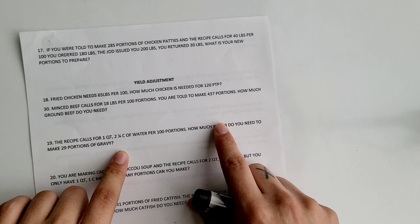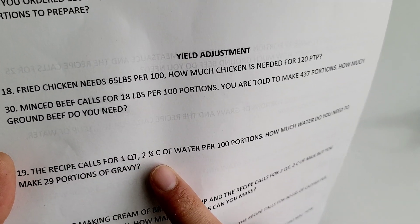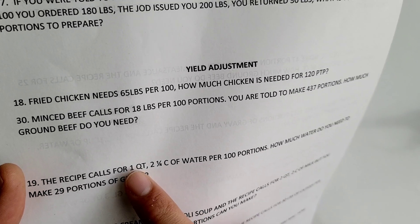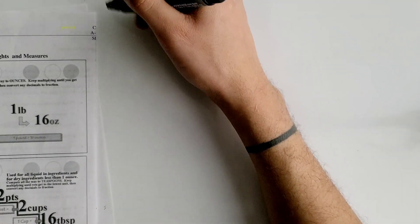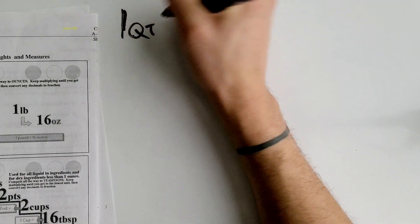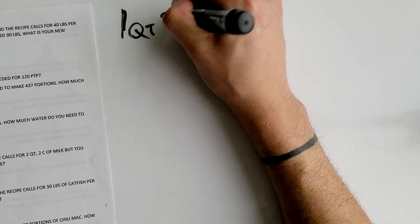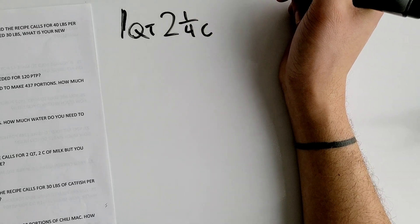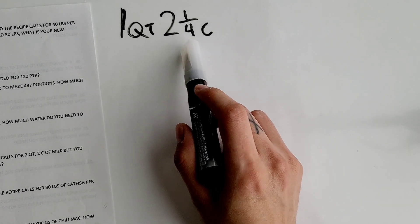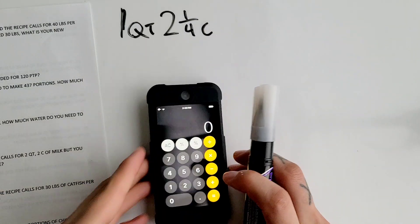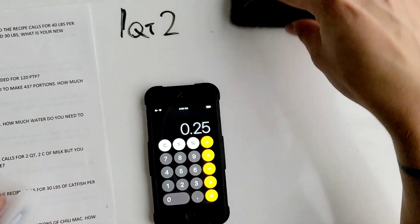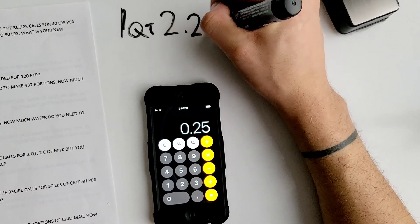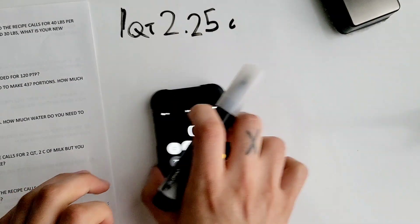The first thing you want to do with mixed units is convert them into a single unit. We're going to convert the cups into quarts first. So we have one quart and two and one-fourth cups. We need to get rid of the fraction and convert it into a decimal: one divided by four equals 0.25, so that gives us 2.25 cups.